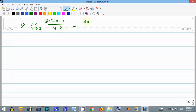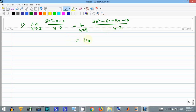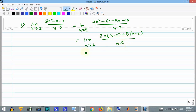This can be written as the limit as x tends to 2 of 3x squared minus 6x plus 5x minus 10 divided by x minus 2. Take 3x common from (x minus 2) and take 5 common from (x minus 2), divided by x minus 2.